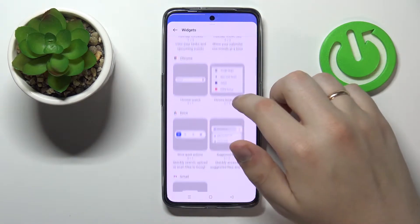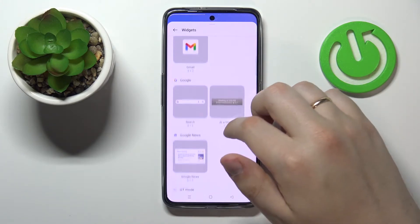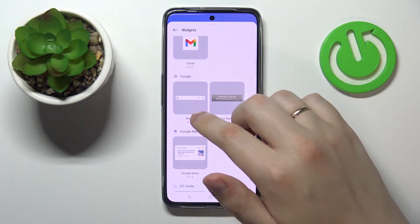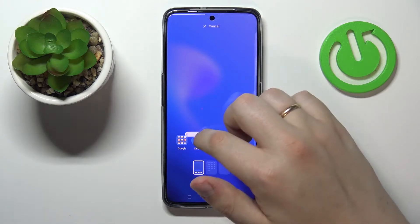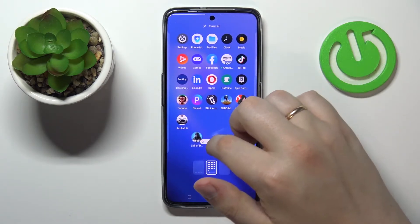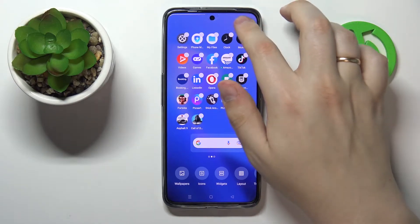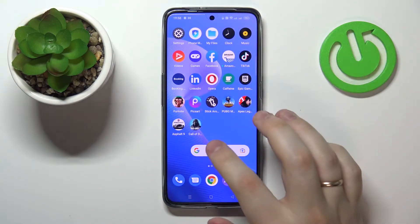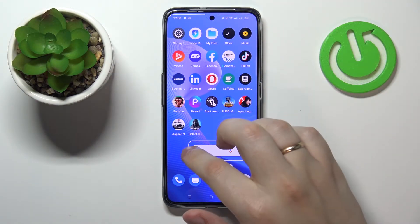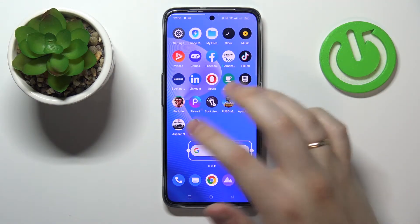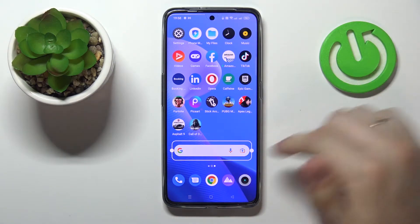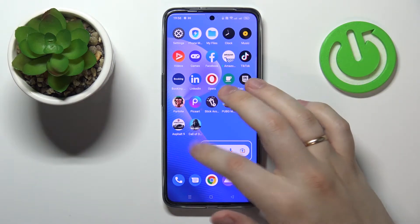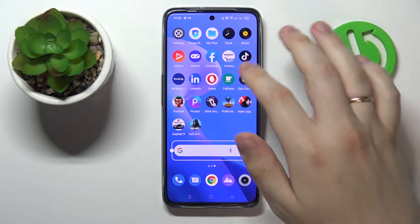The first widget that we would highly recommend adding is the well-known Google search bar. Look for the Google category, find the search widget, tap and hold, decide the place where you drop it — let's say right here — and release your finger. Once added, you can easily regulate its size by tapping and holding on it and moving the frame.